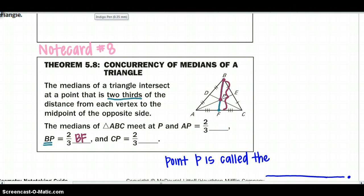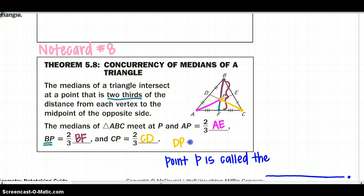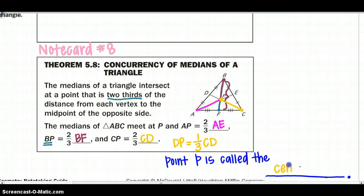Looking at the remaining medians: AP is two-thirds the distance of AE, and CP — from the vertex to the centroid — is two-thirds the distance of CD, the whole length. If you wanted to switch that around, DP — from the midpoint to the centroid — is one-third of the whole length CD. There are a few ways to work with that equation, and remember, point P in this equation is called the centroid.